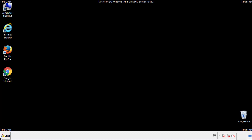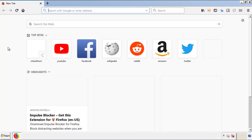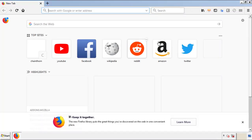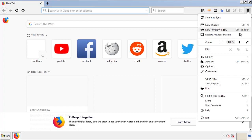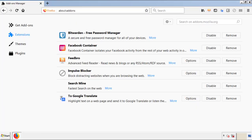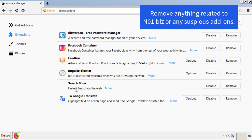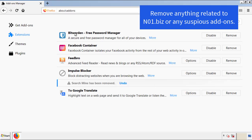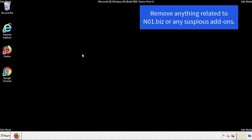We want to make sure there aren't any leftovers in our browser extensions, so we'll start with Firefox. Go back to the menu icon and down to Add-ons. From here, we'll be looking for any extensions that may be causing problems. Have a look around and delete everything that looks suspicious. Once Firefox has restarted and there are no miscellaneous extensions, we can move on.